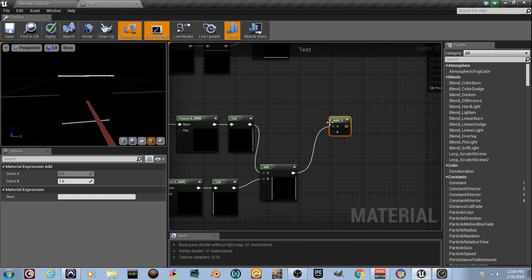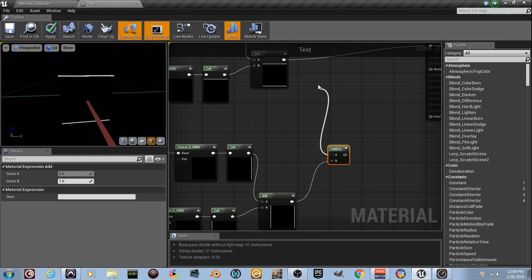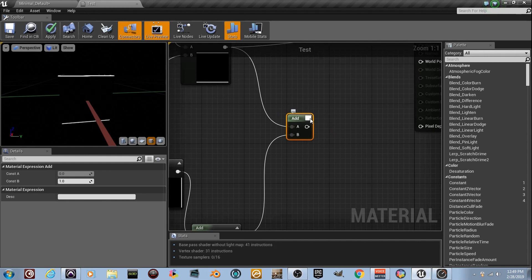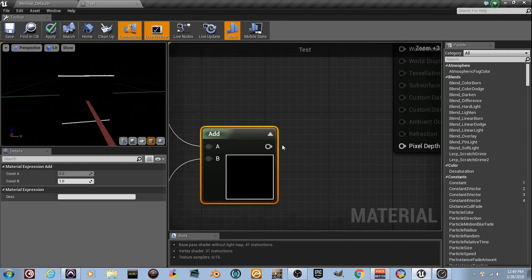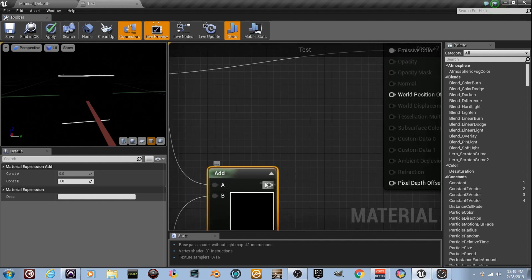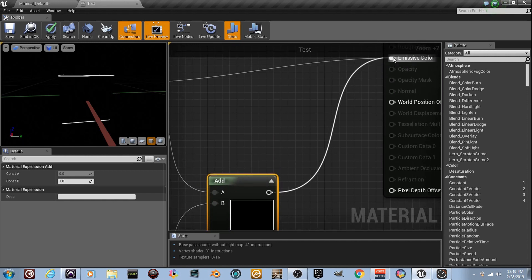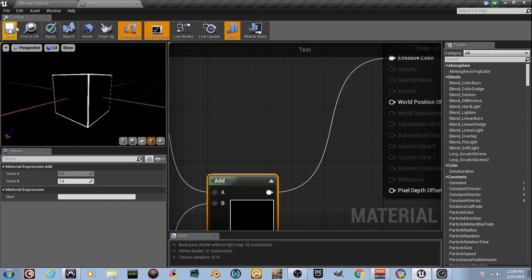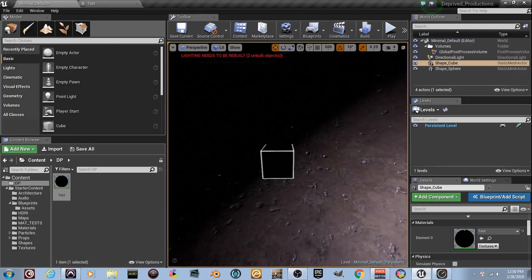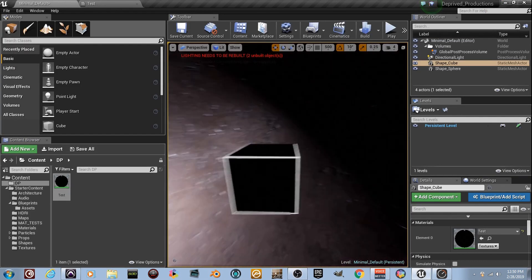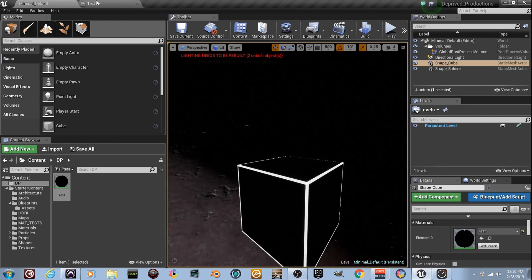Add them all together — I don't want wires crossing or I have a mini heart attack. Bring the Add node up here, drop the window, and we've got a little box outline. Plug this into the Emissive Color and look at the cube — it's got lines all around it. We just did a little math, vector stuff, and got a little outlined box.